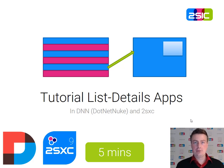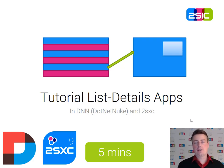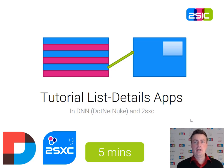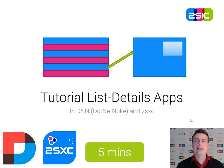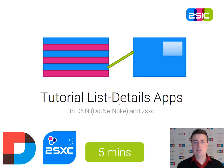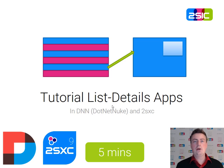Hi, I'm Daniel Mettler from 2Sick. We're the makers of 2Sexy, a content management app system for DNN. Today I'm going to show you a brief tutorial on how to build a list-details setup. That means you have a list of items, you click on it, you get the details, and how you can do this yourself in five minutes.